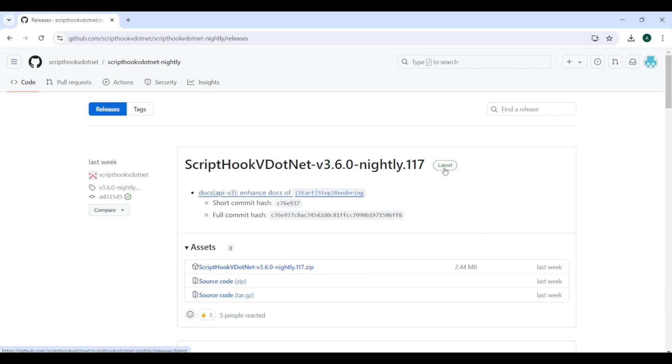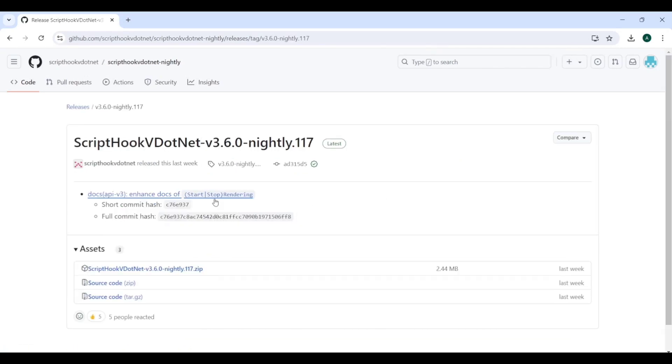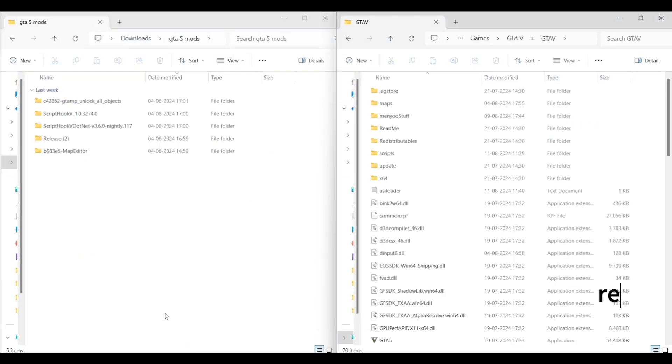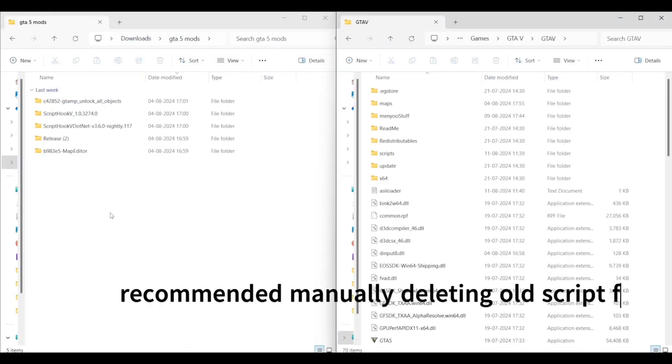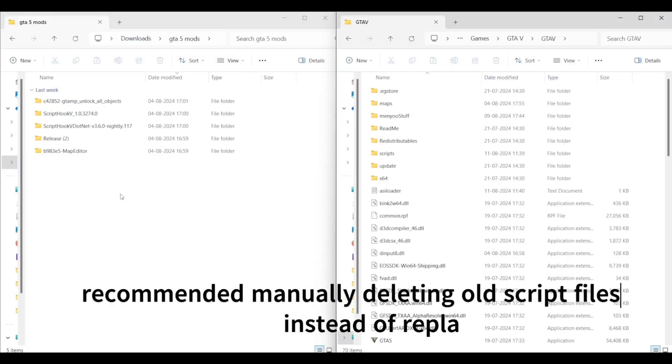On the left I have all mods downloaded, on the right is the GTA V main directory.